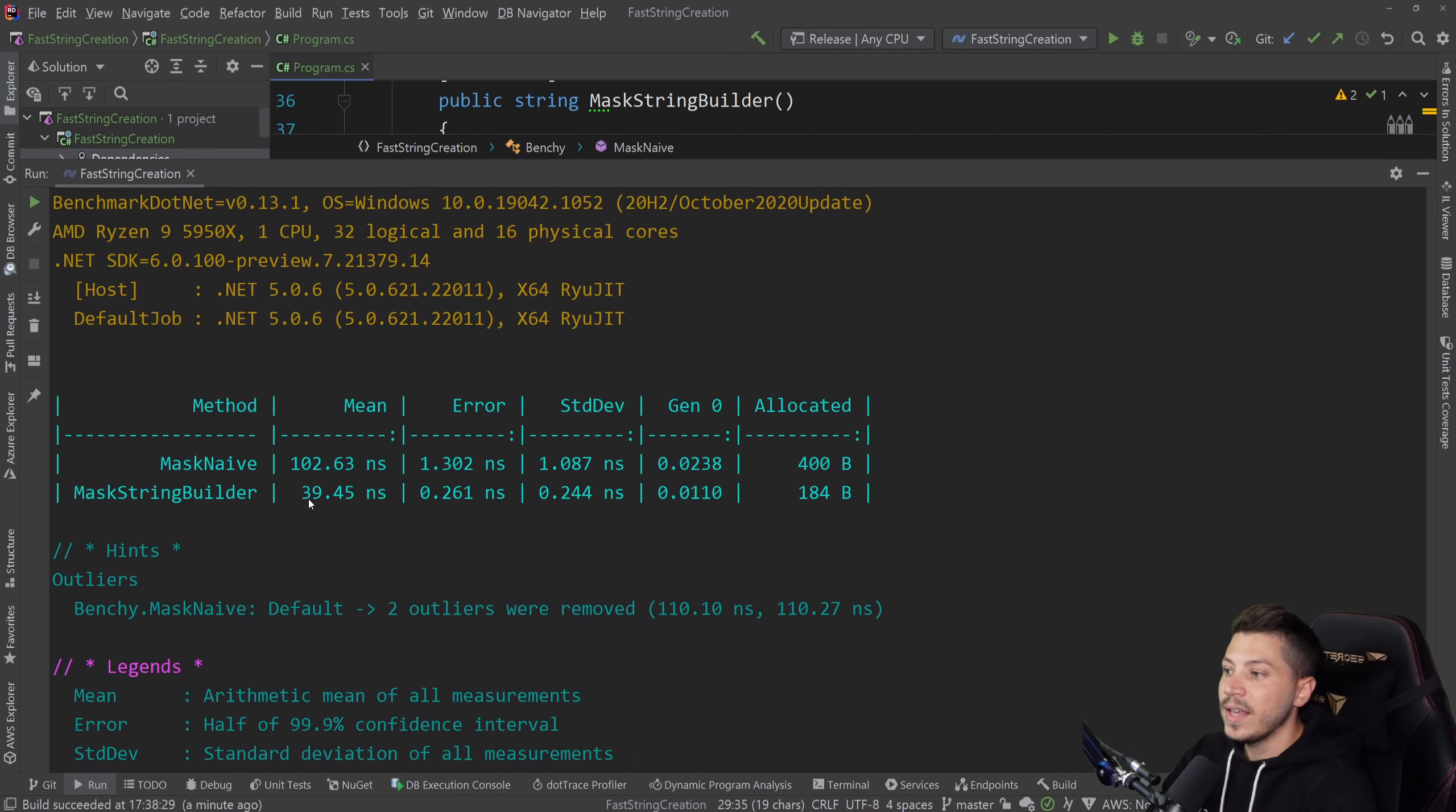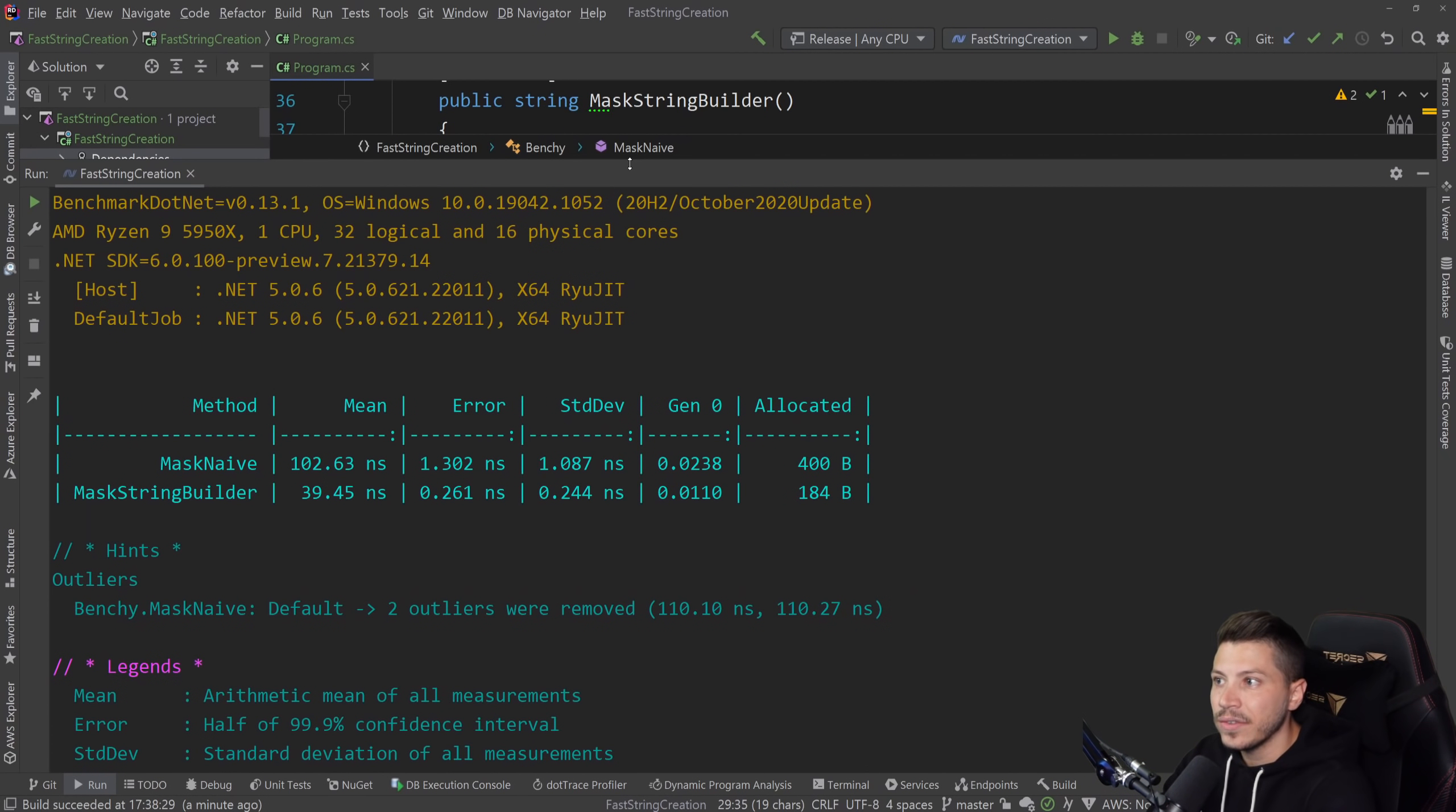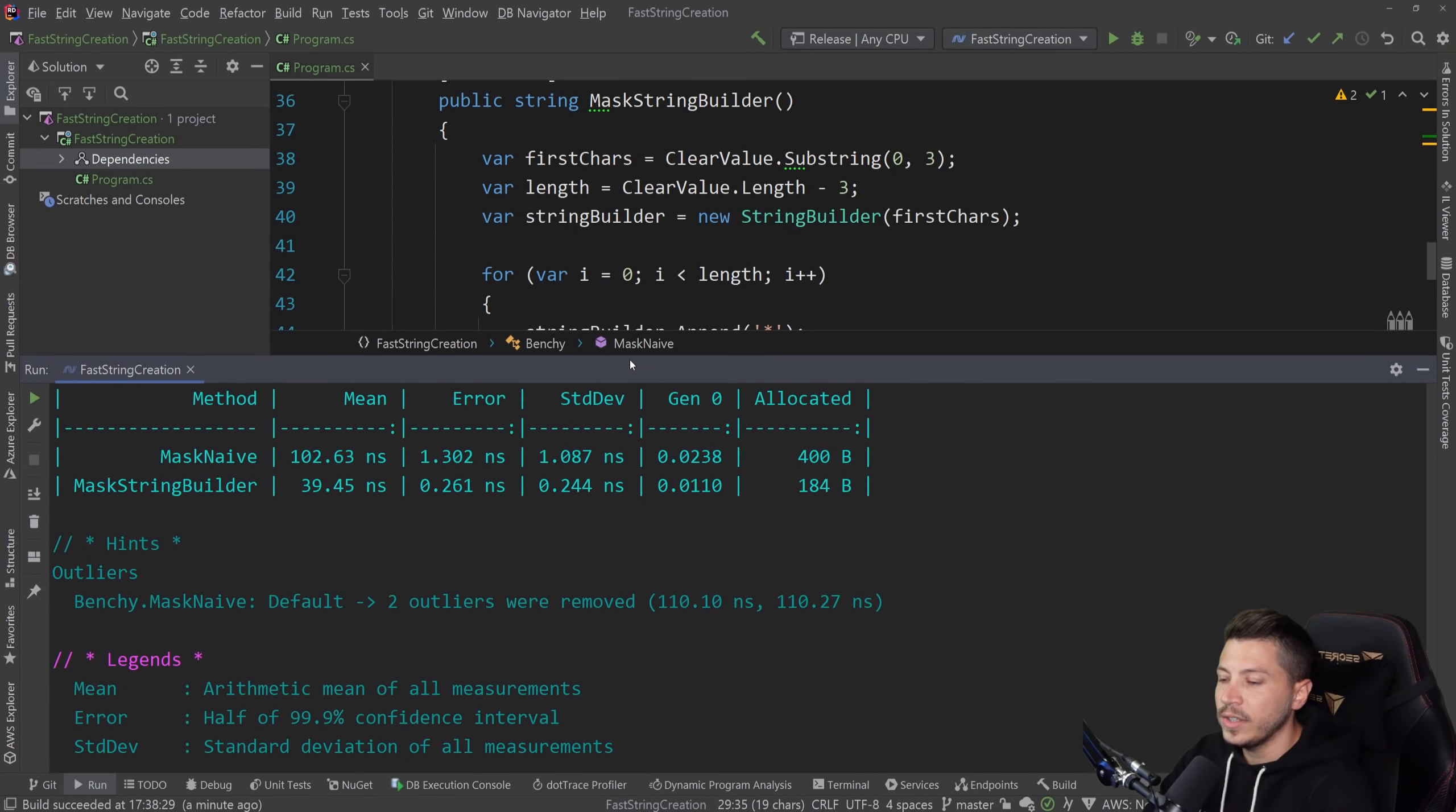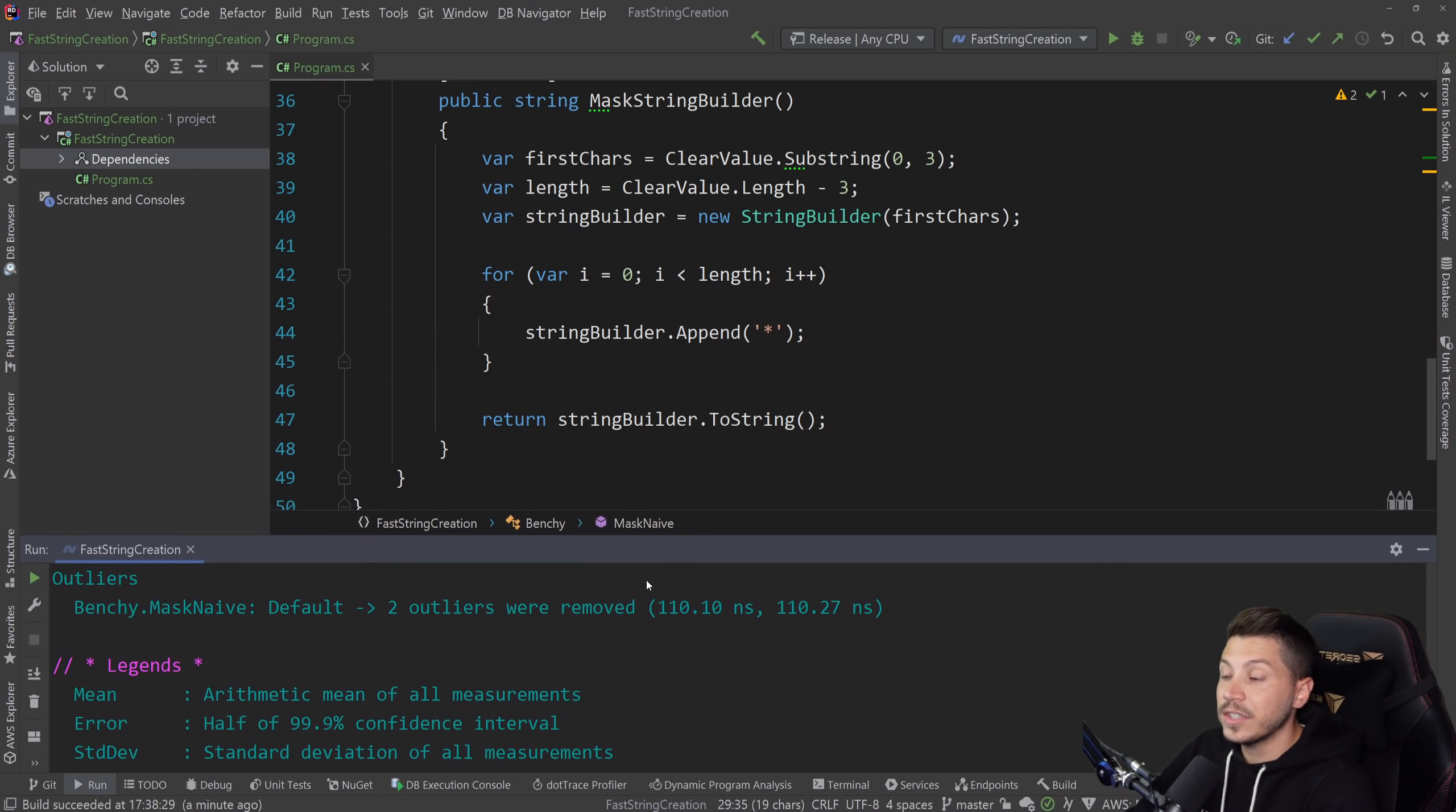So results are back. And let's see what we have. So as you can see, mean execution time of the naive version, 102 nanoseconds and 400 bytes allocated. The string builder approach, 39 nanoseconds, less than half, and 184 bytes, again, less than half. So this is roughly 60% more efficient in both speed and memory, which is awesome, because we didn't really change much in our code.